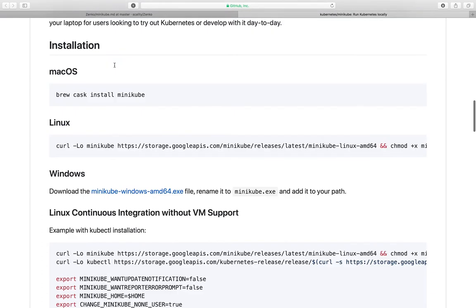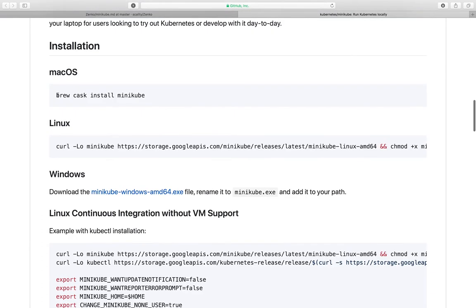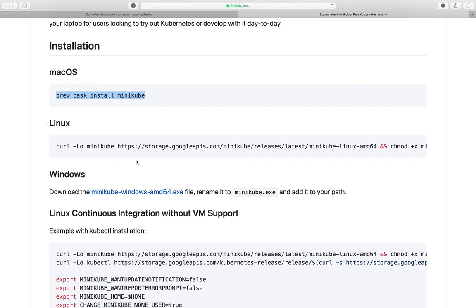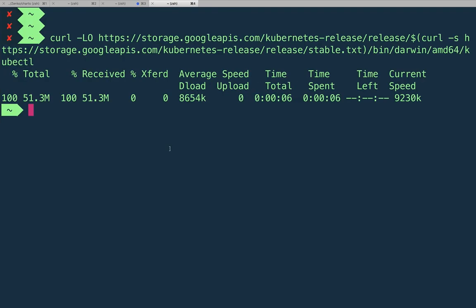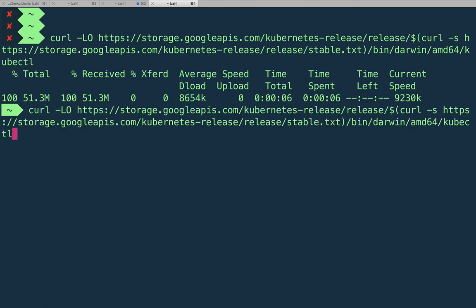Let's go ahead and get minikube installed. For this one, if you have a Mac, you can use brew and do the brew cask install minikube. If you have Linux, you can just do the curl of the binary. Both work just the same. I'm going to go ahead and curl the binary.